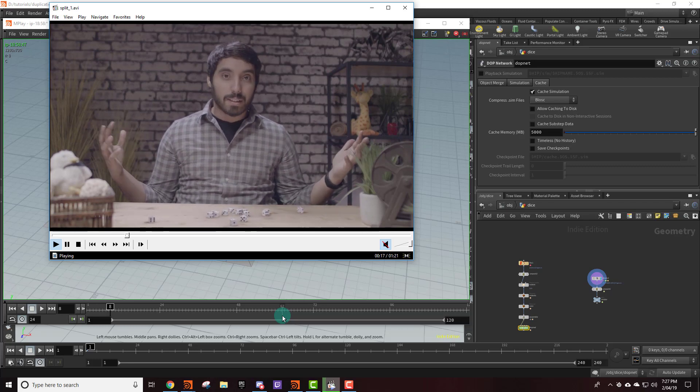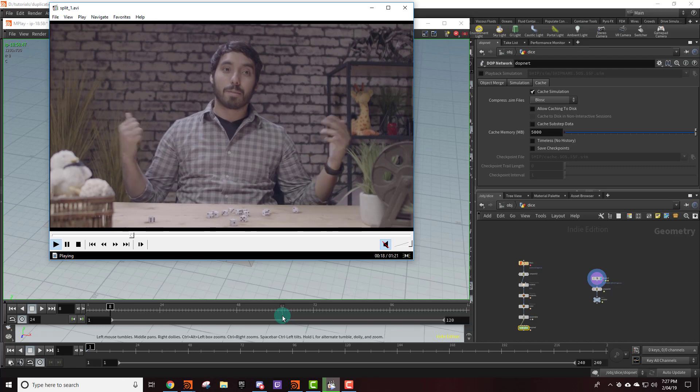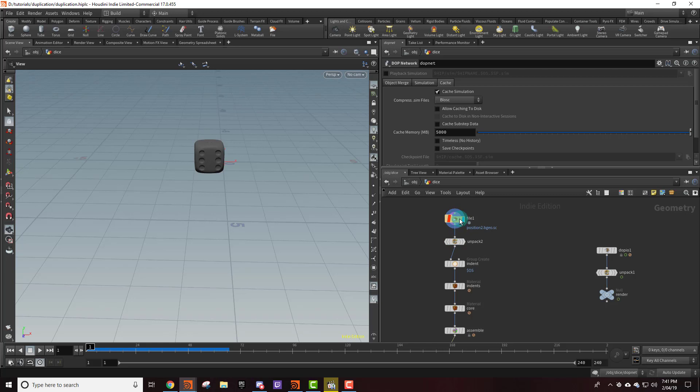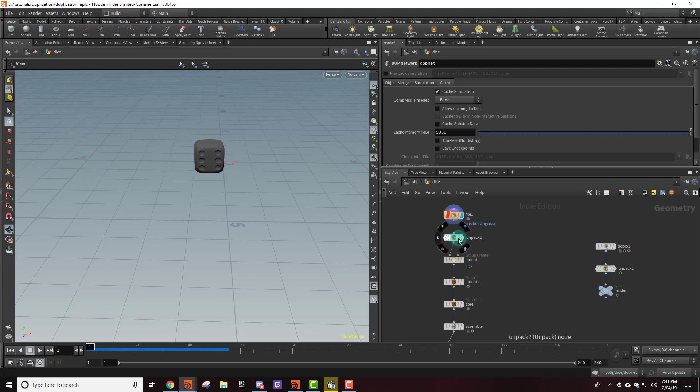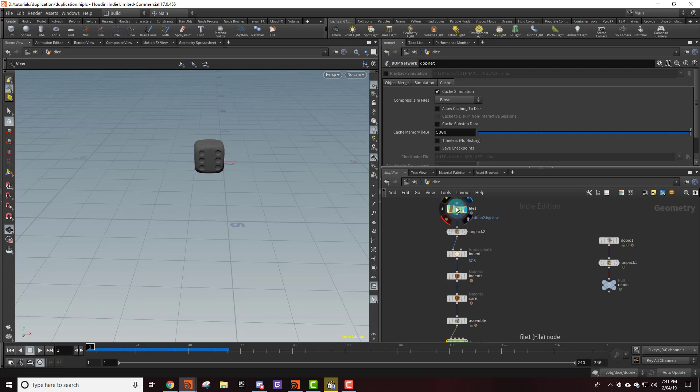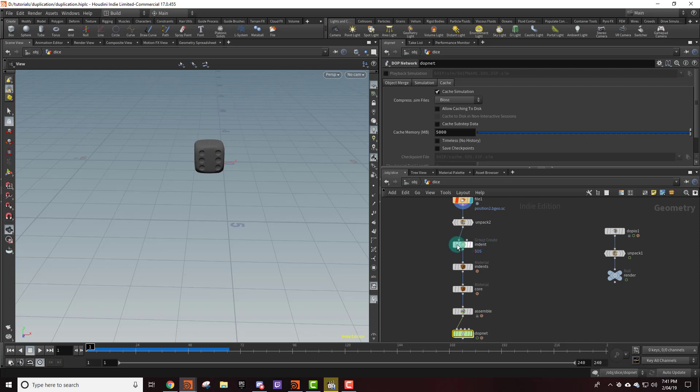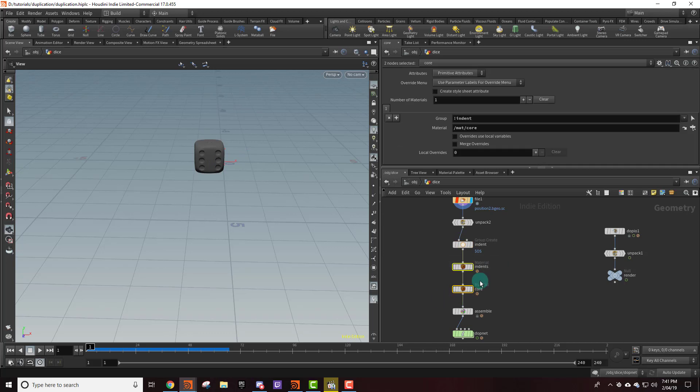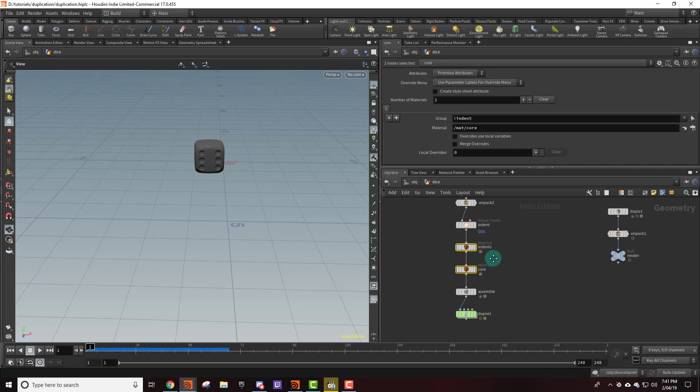All right, let's go ahead and get started. I've gone ahead and locked this file node, so you shouldn't have any trouble loading in this geometry. I just have an unpack here because this file is actually packed geometry. And then with this group I'm just creating groups for all the little dots, and that way I can assign the correct materials to the correct faces.